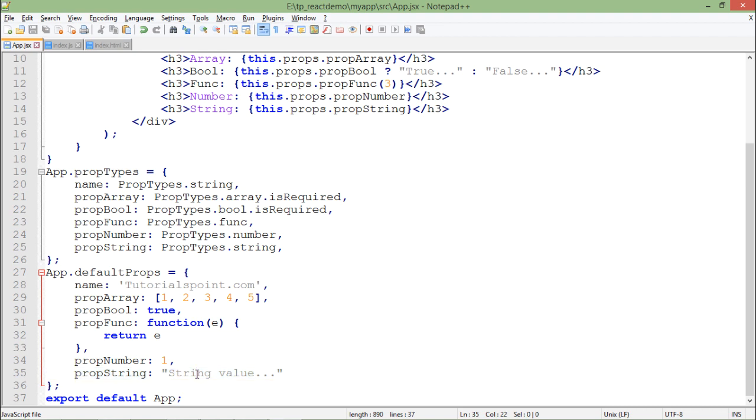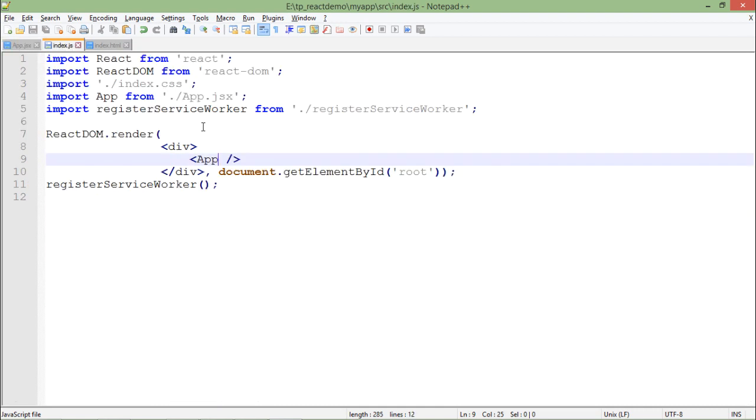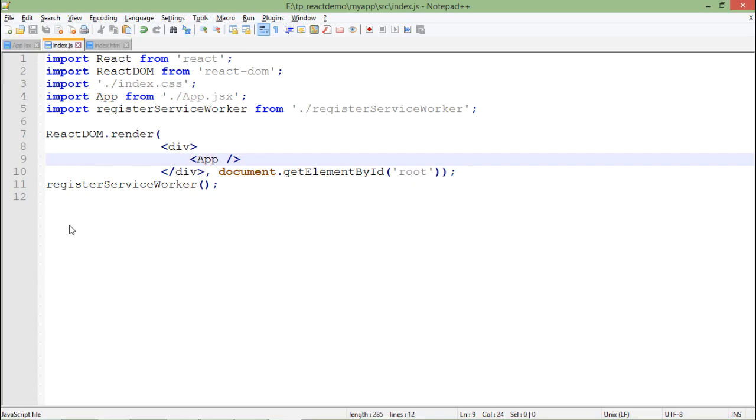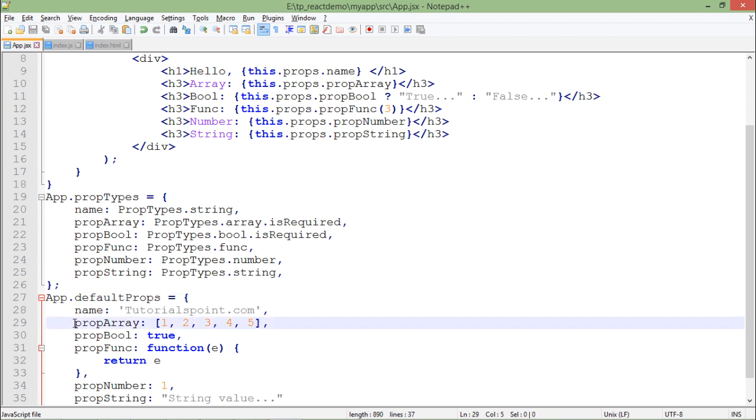When I'm applying this particular tag here in the index.js, you can see all the default values are printed here. But I haven't passed any because all are taking the values from the default props types. In case I will comment something, let's say props array which is required, let me just save this.